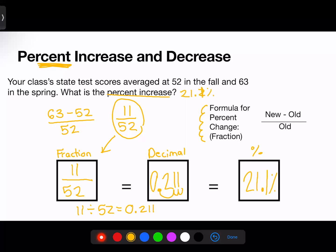That's how you calculate percent increase — decrease works the same way, using the same process. Now let's look at how a question might be worded on the actual test, and what portions of this process we might need to use on a real exam question.